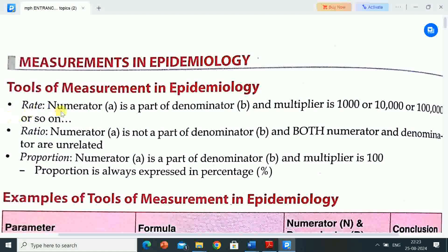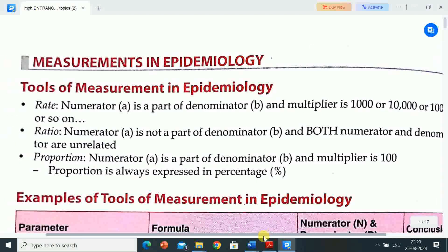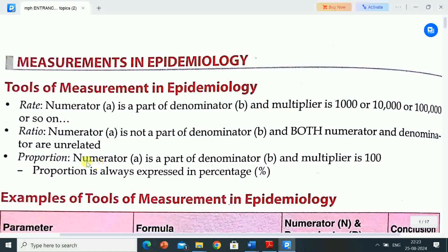The first tool is rate: numerator A is a part of denominator B, and the multiplier is 1000, 10,000, 100,000, or so on. Next is ratio: numerator is not a part of denominator B, and both numerator and denominator are unrelated. Next is proportion: numerator A is a part of denominator B, and the multiplier is 100. Proportion is always expressed in percentage.